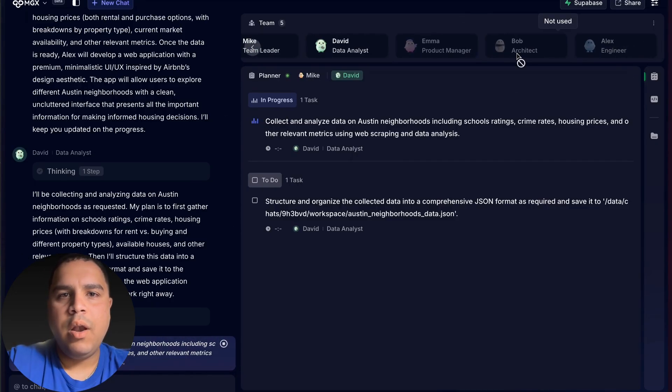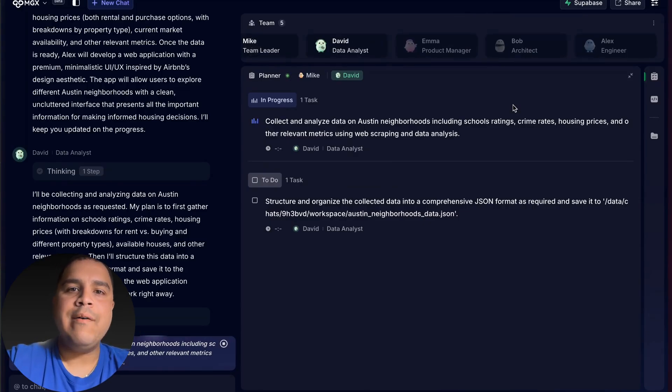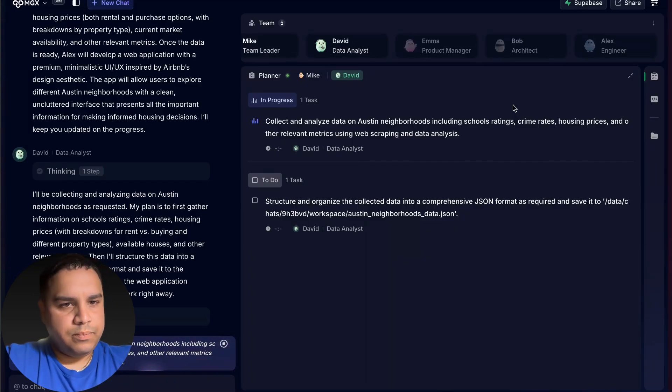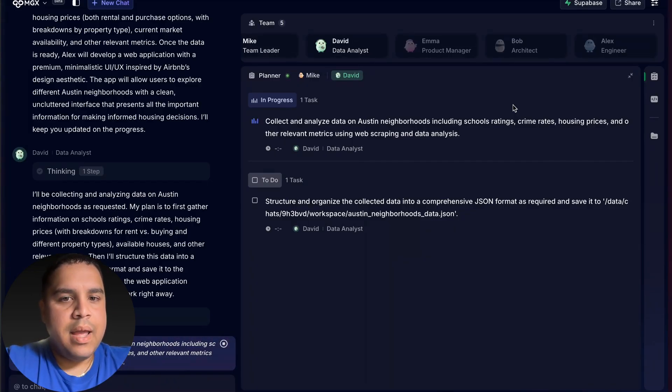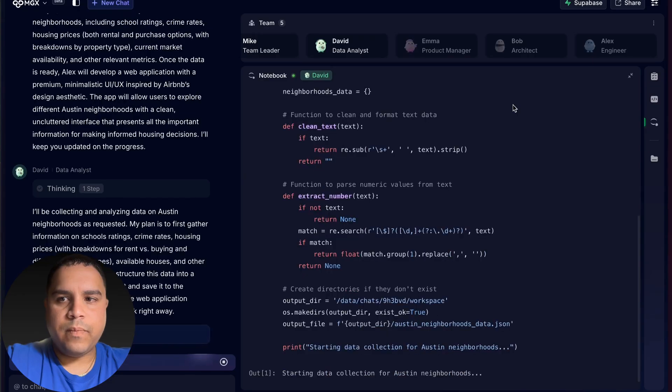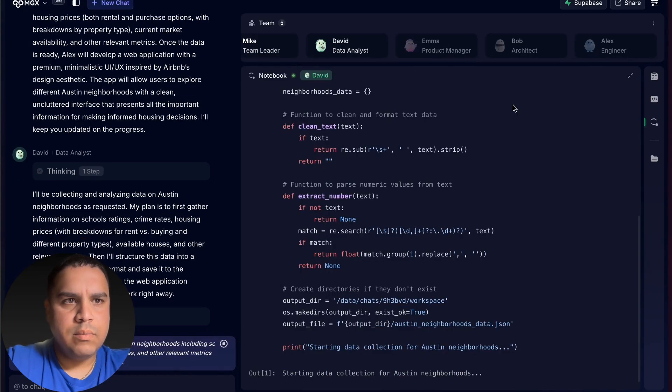I have a feeling that Alice is going to be doing the heavy load on the back end, making sure we have the website when built. In terms of the data that we're looking for, for those neighborhoods, we're going to see how long this takes.